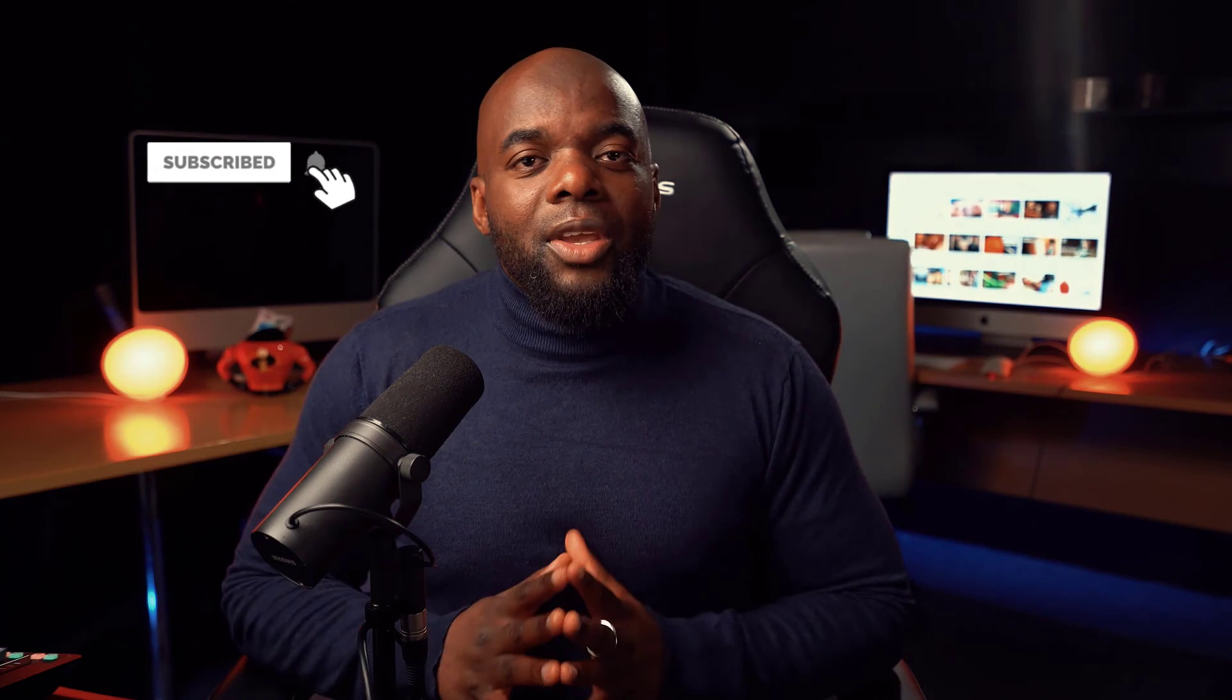All right, guys, that's all I have for you in today's tutorial. Thank you very much for watching. Don't forget to hit the subscribe and bell notification. By doing so, you're going to be notified when I release new tutorials. Until then, take care and see you soon.